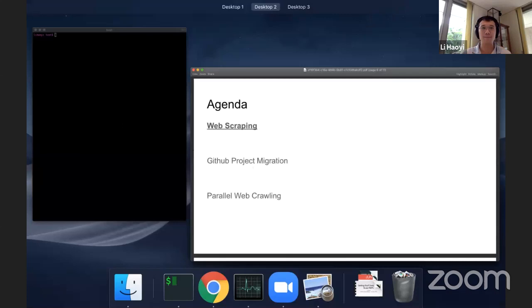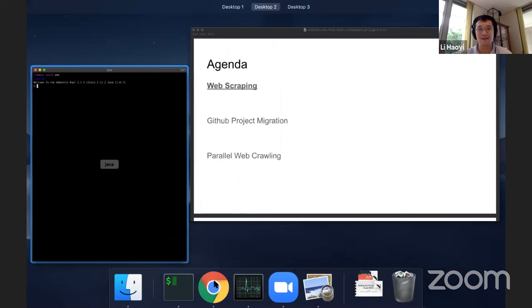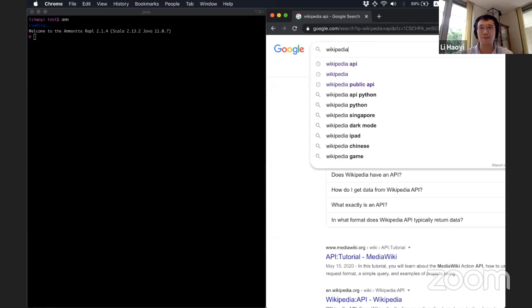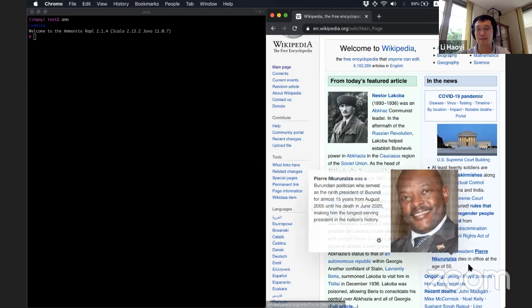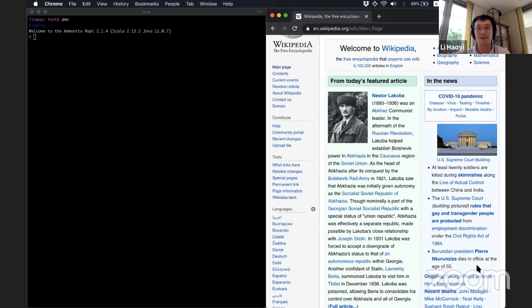So over here, I'm going to open up my Ammonite Scala repo. And let's open up a website that we want to scrape. Let's say, for example, we want to scrape the Wikipedia front page. So as a work example, let's say, I want to get all the important links from the in the news articles on the Wikipedia front page. So here is something about skirmishes, some Supreme Court ruling, some ex-Brazilian presidents and Burundian presidents. And I want to get all this data down and into my command line. How do I do that?